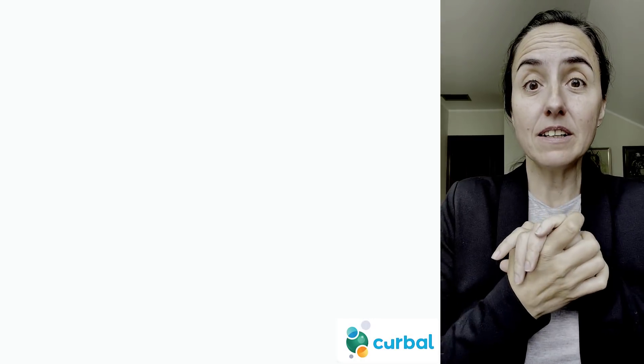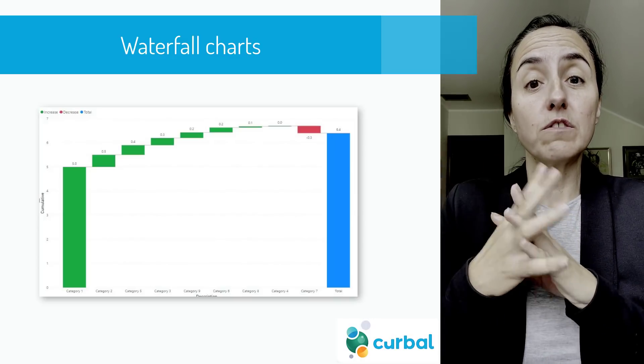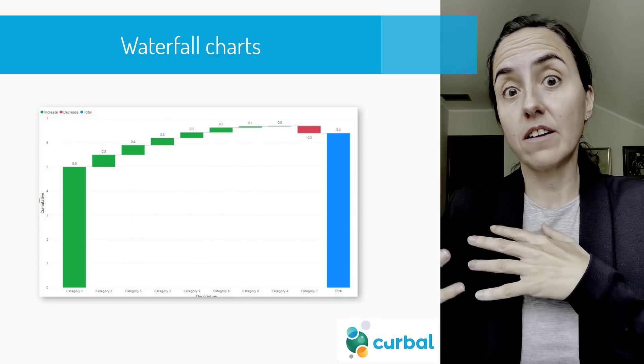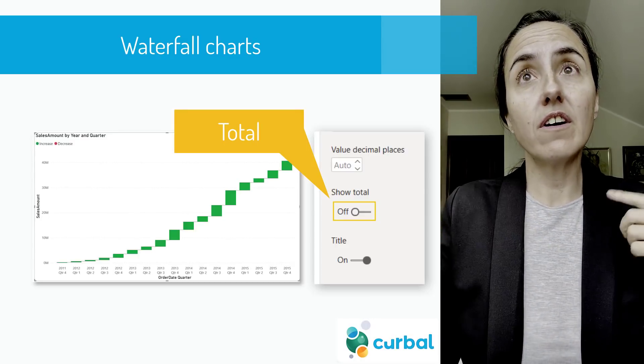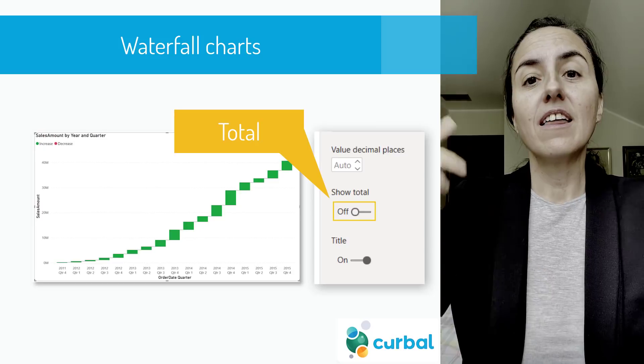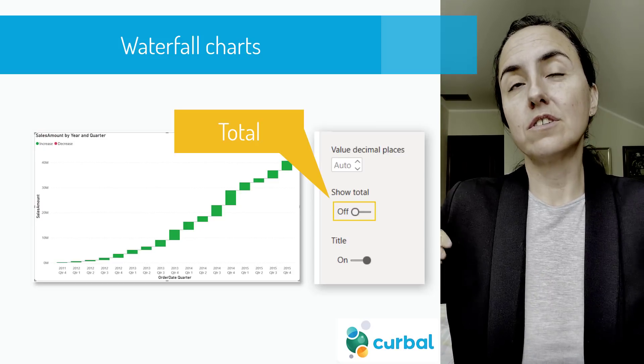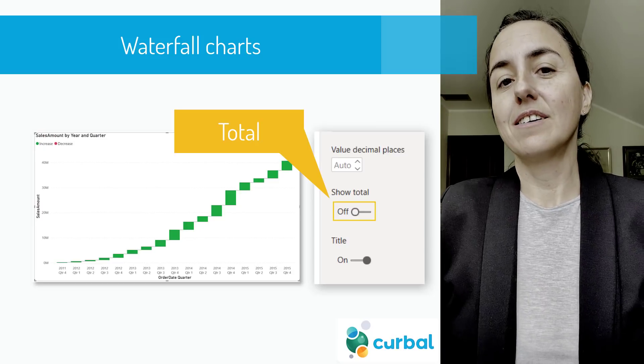The next update is on waterfall charts. You now have the possibility to toggle the totals on and off for the chart.